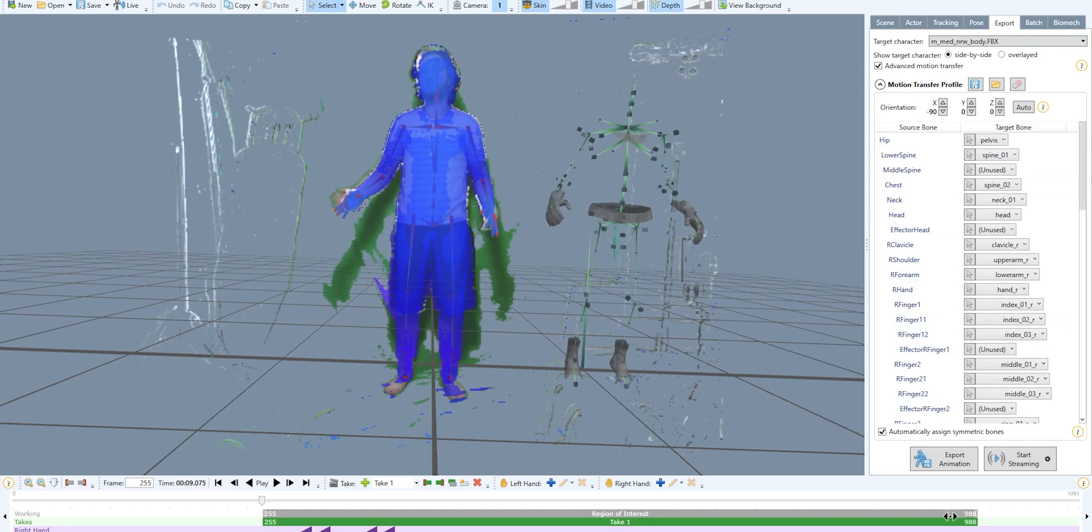Now you can either export or stream animation. As I know you all had problems with streaming animation, that's what I'm gonna choose in this tutorial.